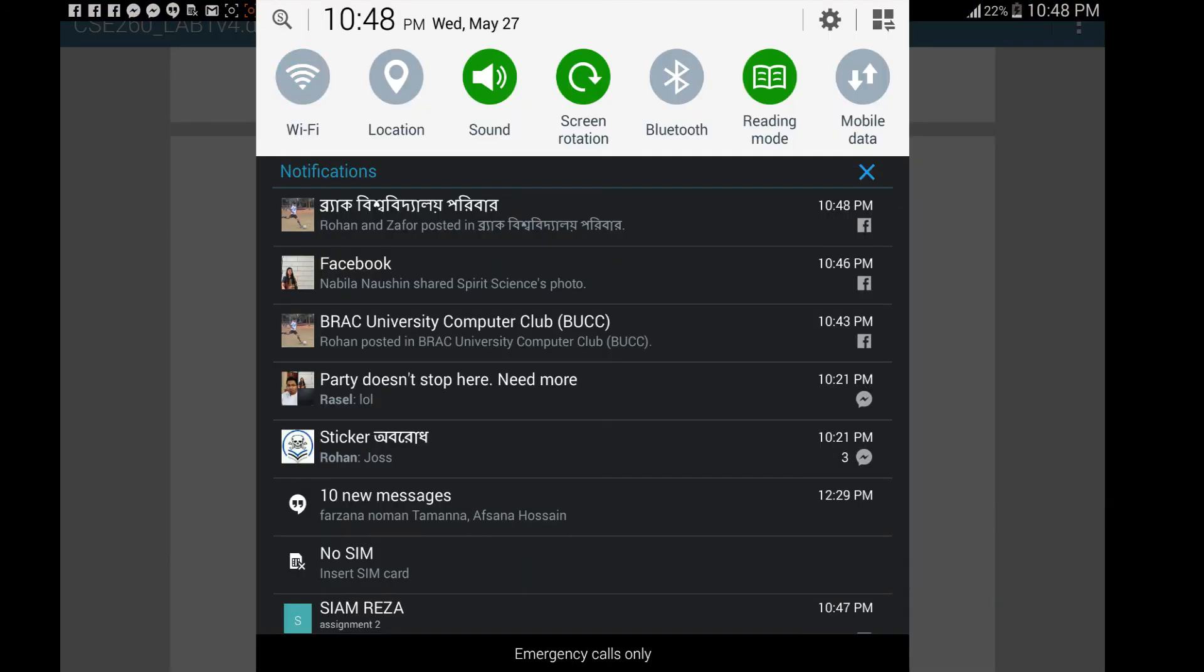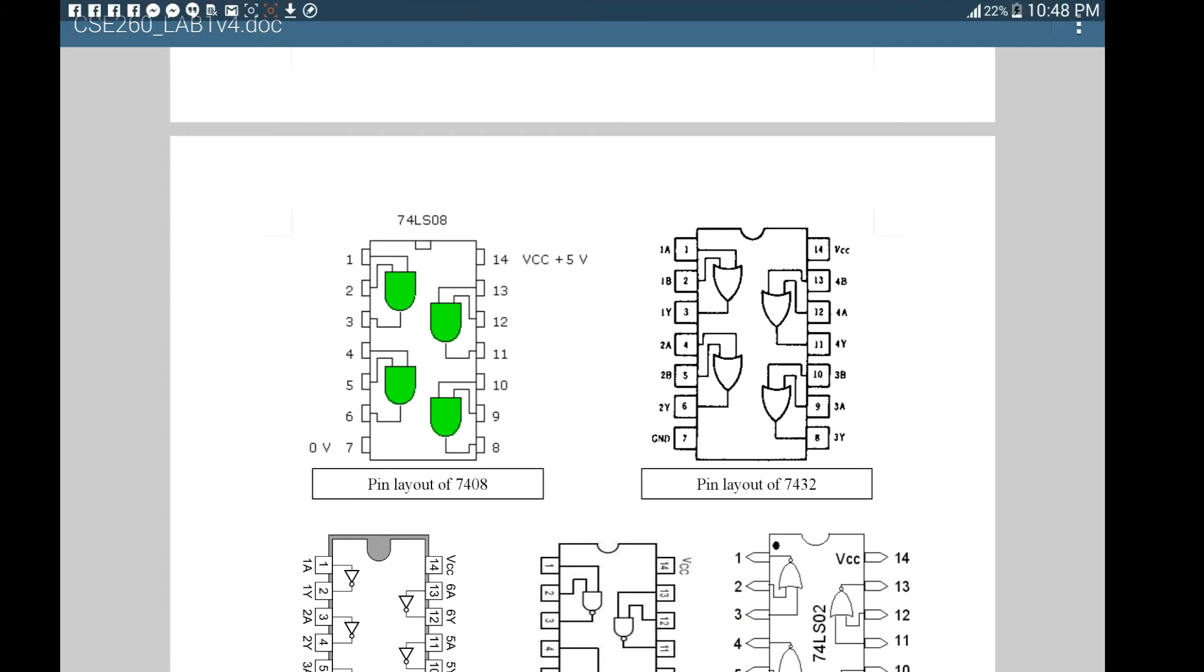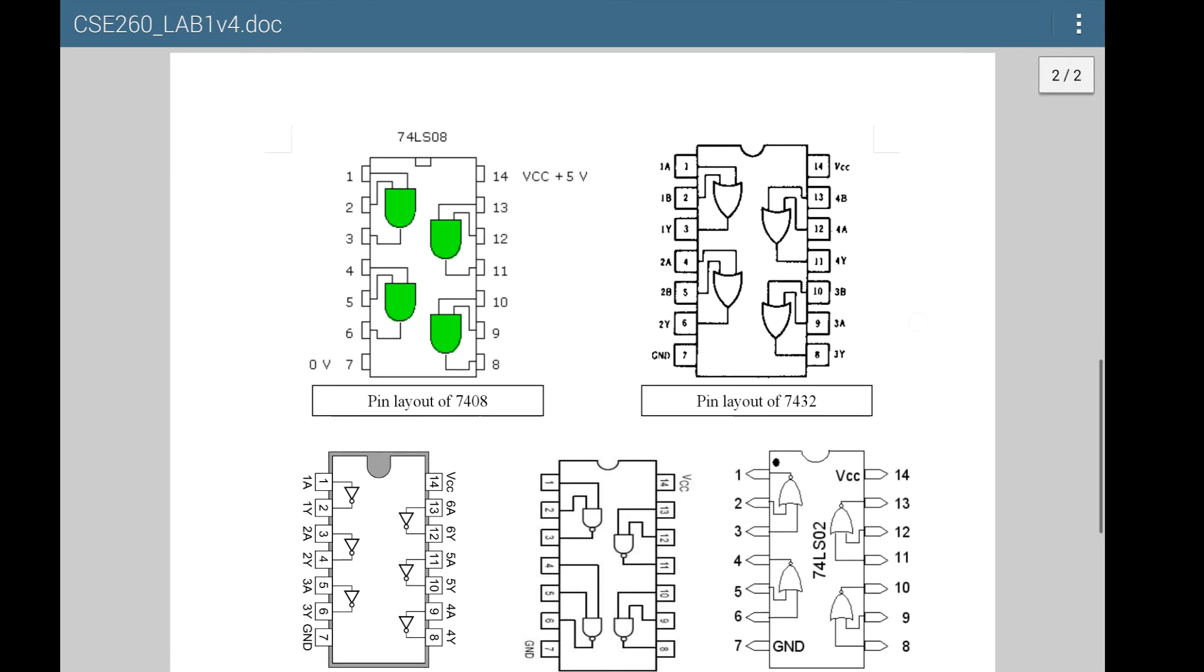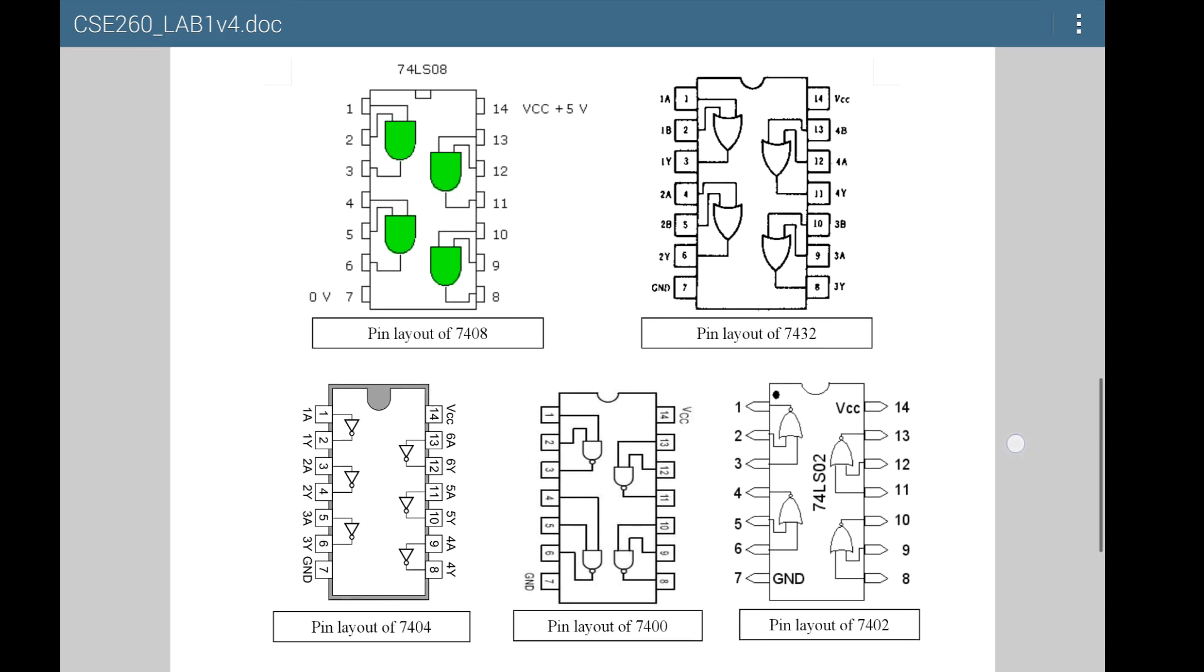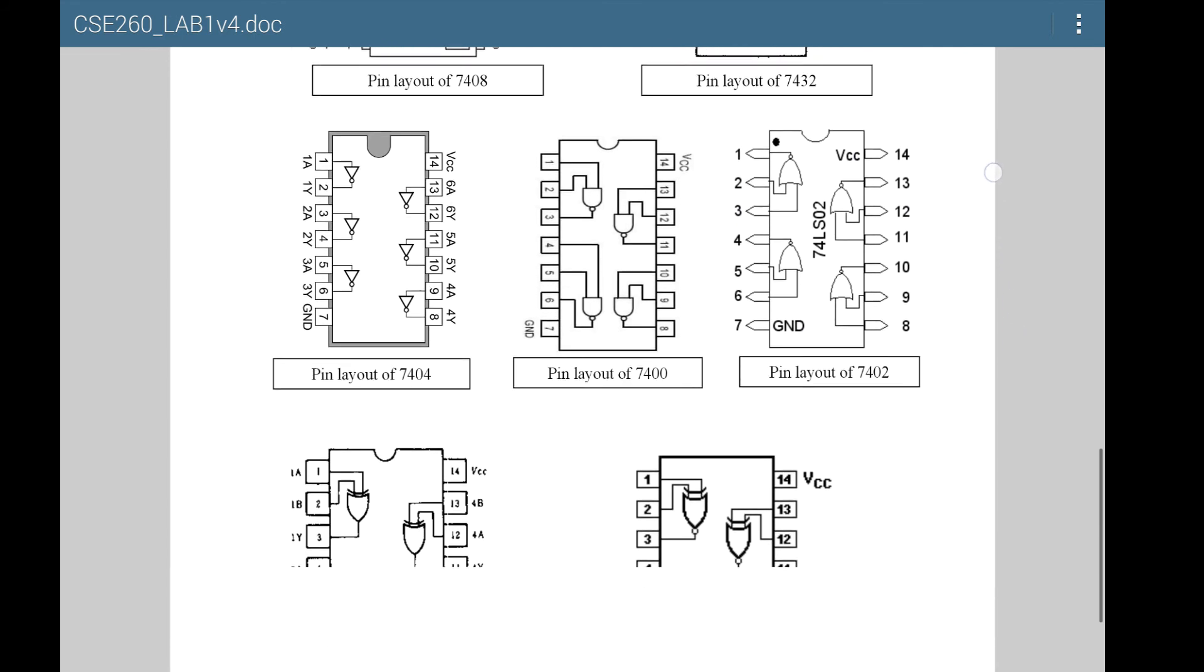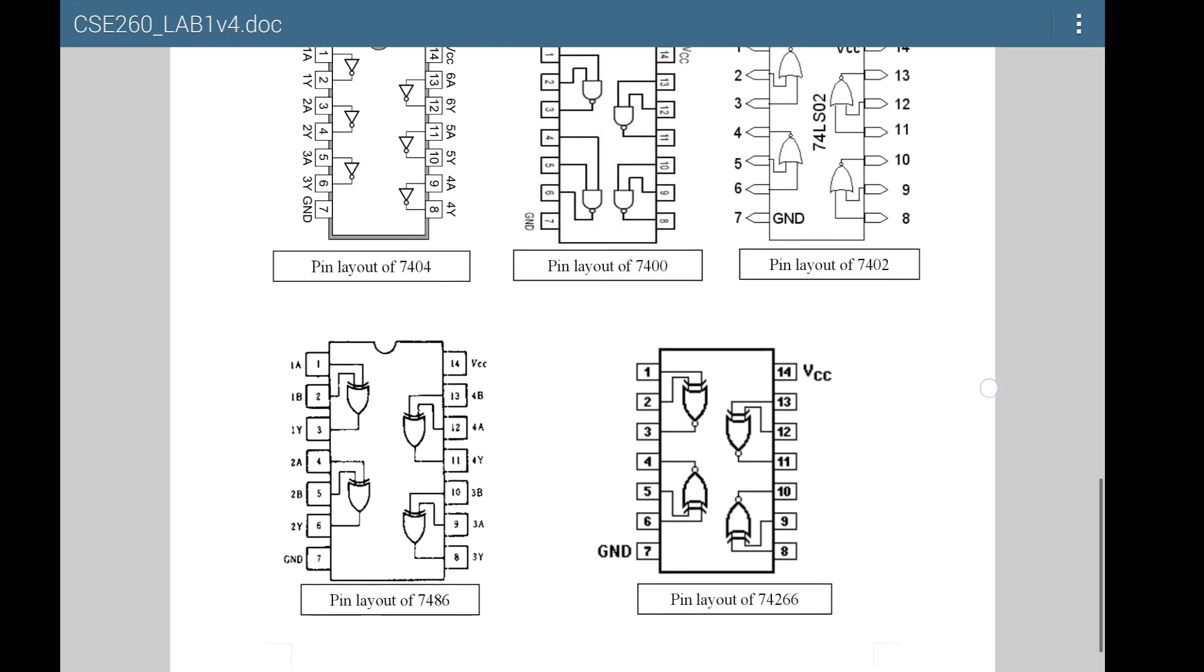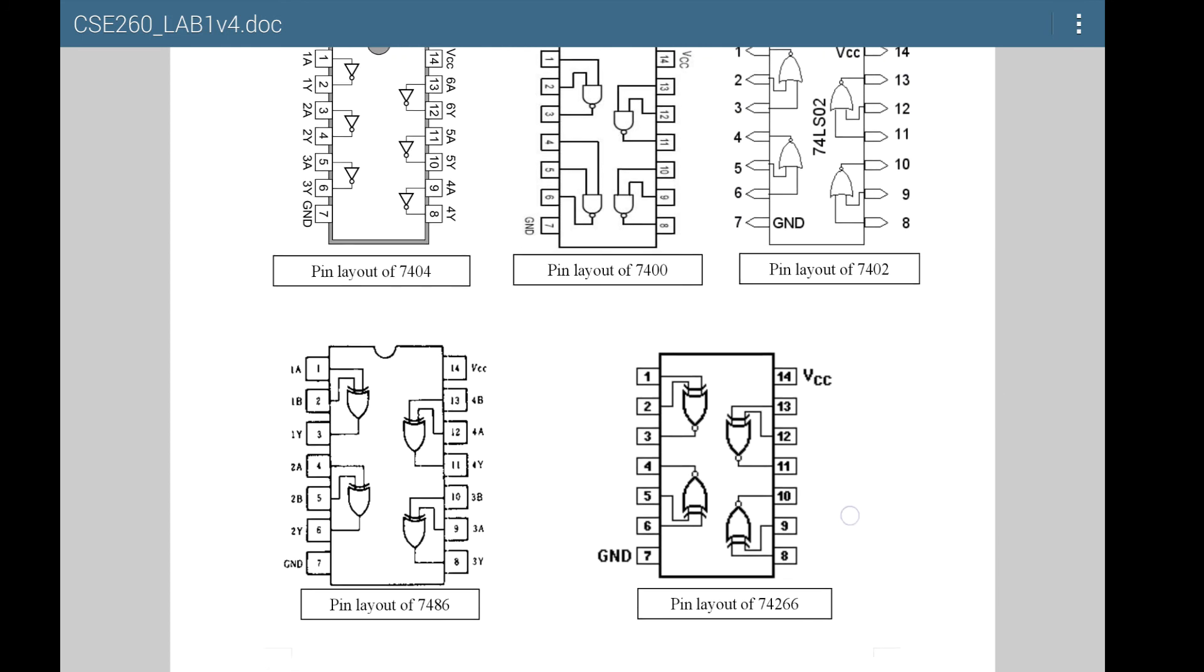If you look here, you'll see that the 7408 which is AND, 7432 which is OR, the NOT, and 7400 are all downward facing. The same is true for XOR which is 7486. But for the XNOR which is 74266, and the NOR 7402, the NOR is actually upward facing.